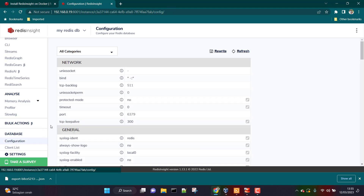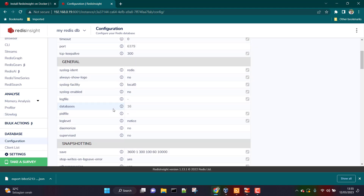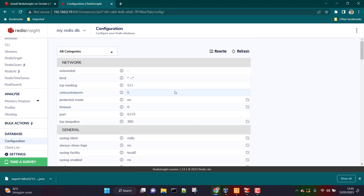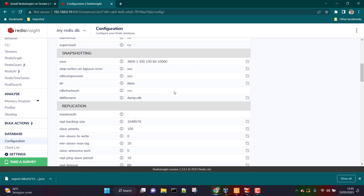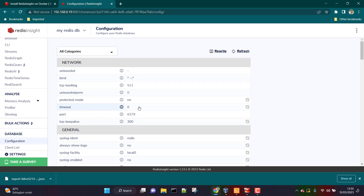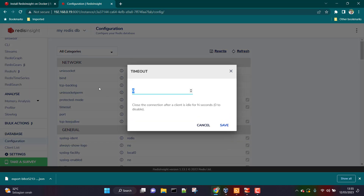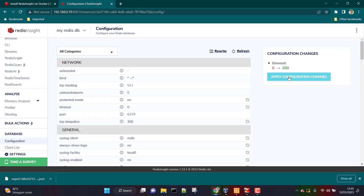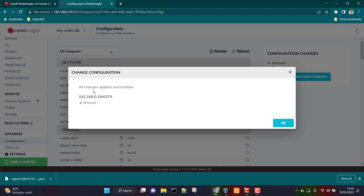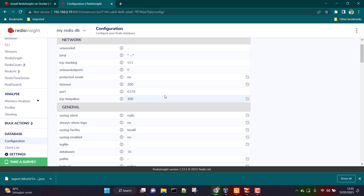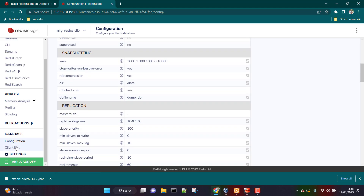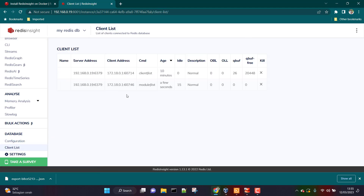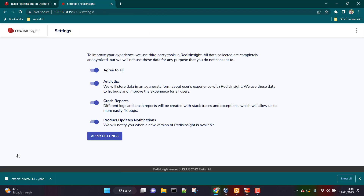Under the database section, clicking on Configuration shows the Redis database configuration set in the redis.conf file. You can also modify settings here — for example, timeout is set to zero; let me change it to 200, save, and apply configuration changes. The timeout has been updated. Similarly, any information in redis.conf can be modified from here under database configuration. There is also a Client List showing the number of clients connected to this Redis database.